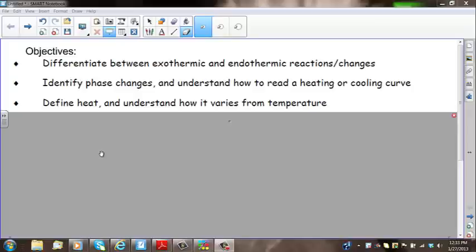This is the second lesson in the physical behavior of matter unit, unit 6. Today we're going to differentiate between exothermic and endothermic reactions. We've done this in different units, but we'll review the concept.